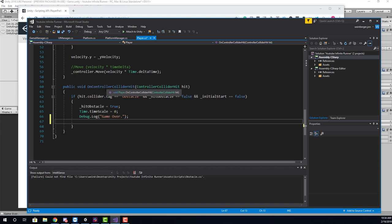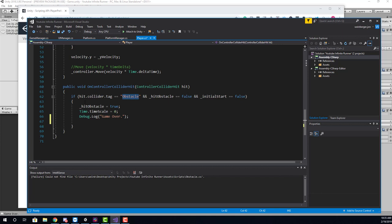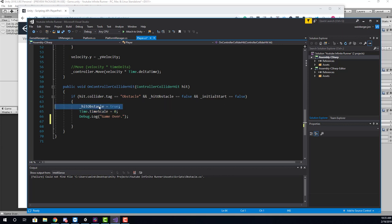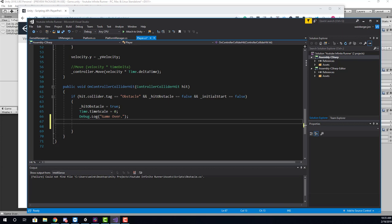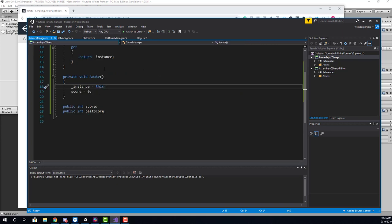When working with a character controller, we need to check for collisions with the player on the player. So if it hits an obstacle, then we're just going to say debug.log game over, and I set the timescale to zero so we can pause the game. And I have a little bool check here that says hit obstacle equals true. So what we want to do here is when we say game over, is we need to calculate the score. So we need to save score info.